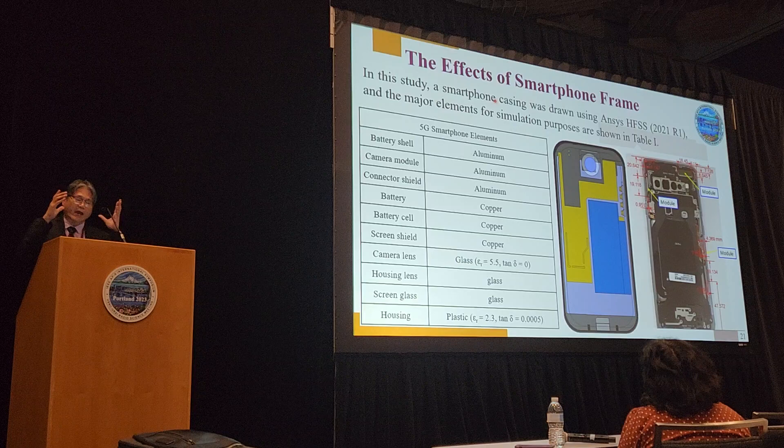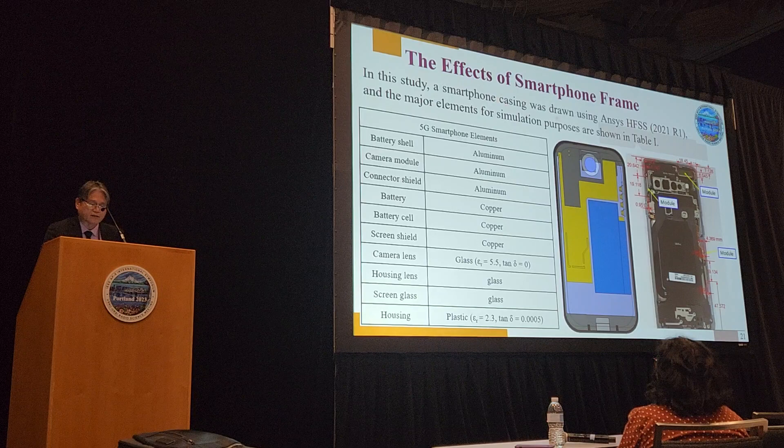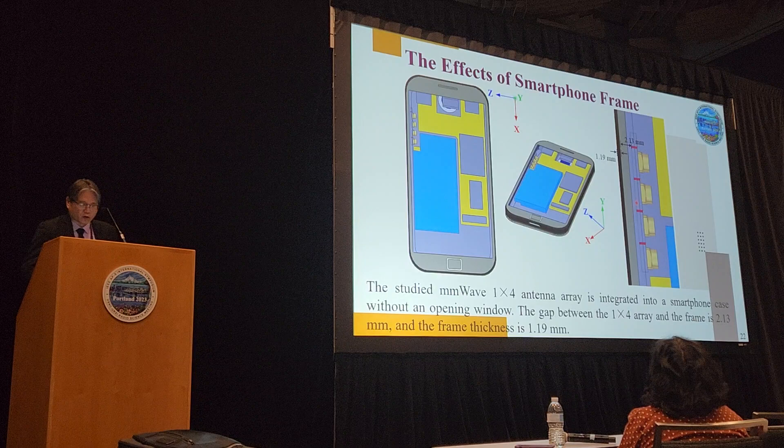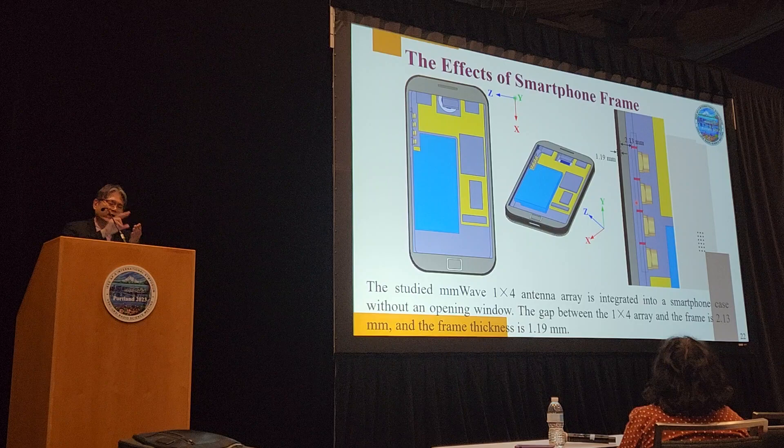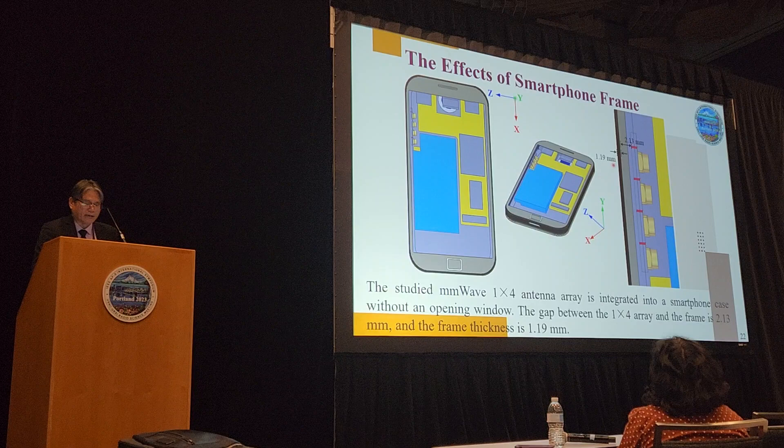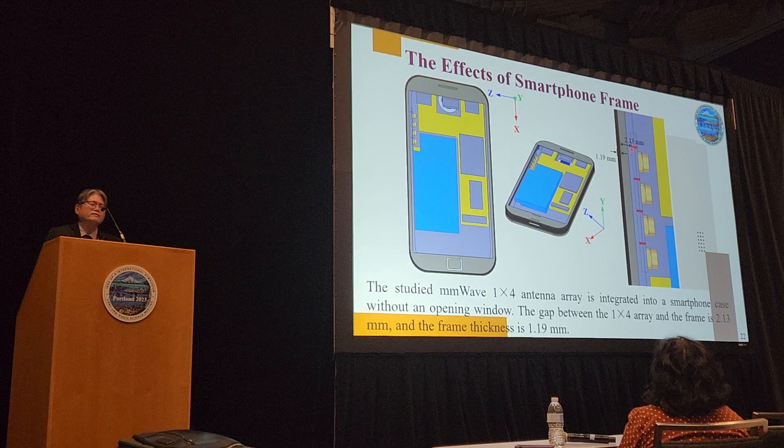We put everything exactly as in a real smartphone, then tried to insert our millimeter wave antenna at one side of this smartphone to see what happened. The window is closed, the thickness of this plastic is approximately 1.2 mm, and the air gap between our antenna and the plastic frame is about 2 mm.